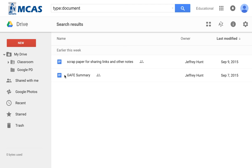The Google Apps for Education Summary by Jeffrey Hunt. He was the one who created it and owned it, and he has shared it with other people I'm sure too. But that's the way I can search for things.